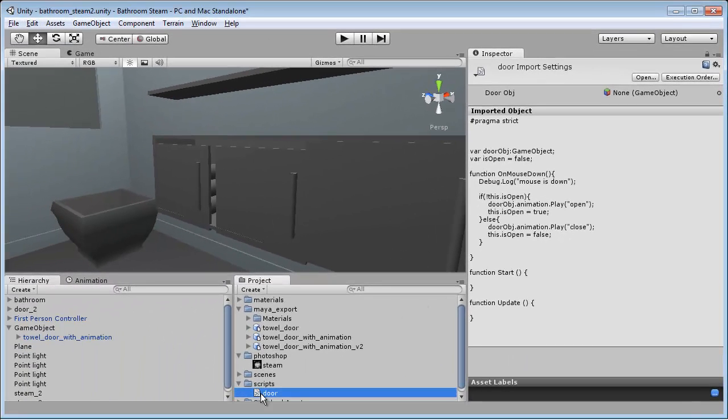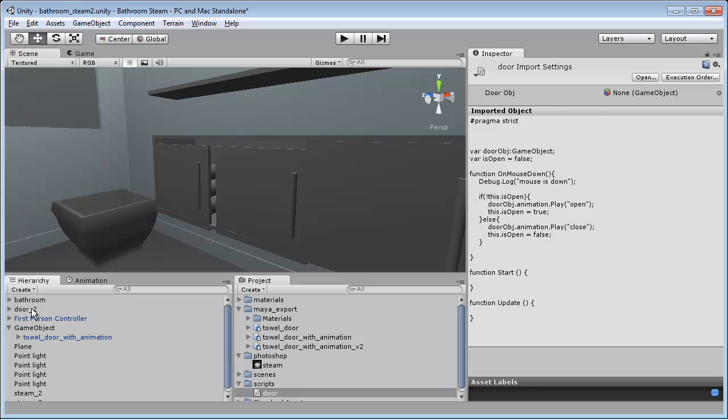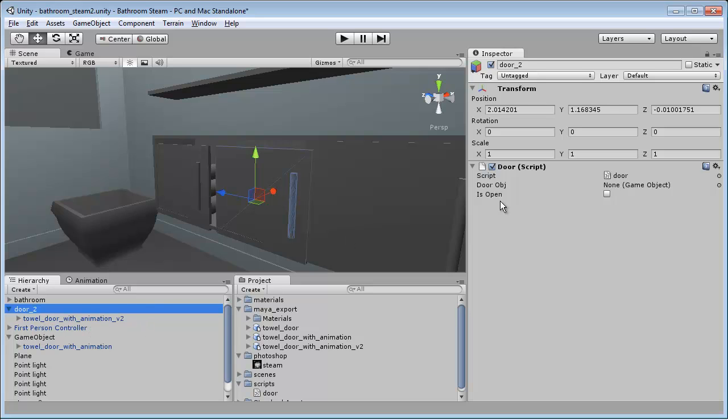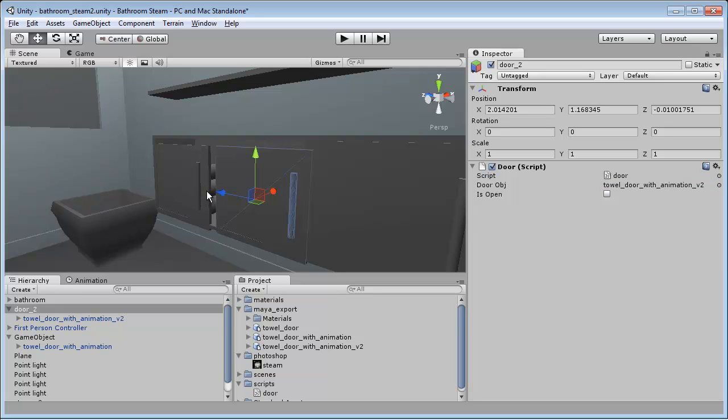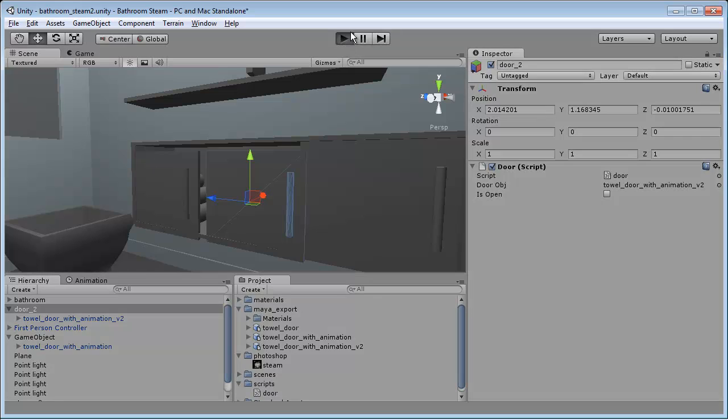I'm just going to take this and drop this onto our Door 2. You'll see that there's actually a door object here, so this door object I'm going to replace with this geometry. Now I'm going to hit play.